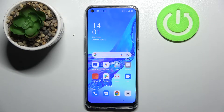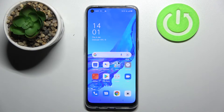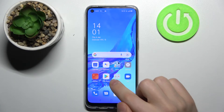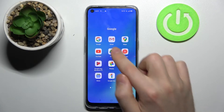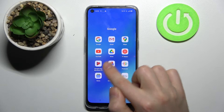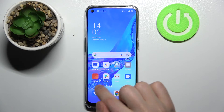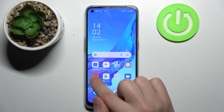Welcome! Today I'll show you how to hide photos in your gallery on the Oppo A53s. First of all, you need to go into your standard photos application on this Oppo, not into the Google Photos application, but into the standard photos application.